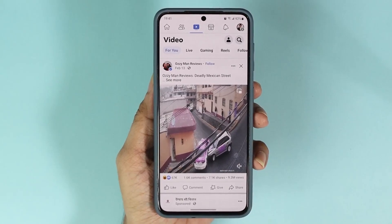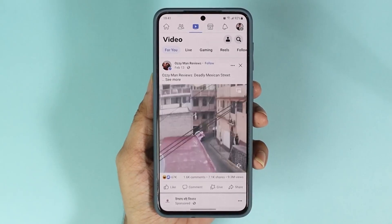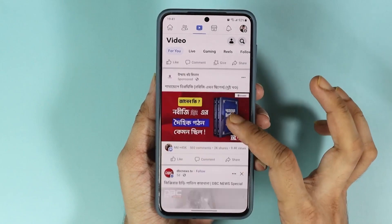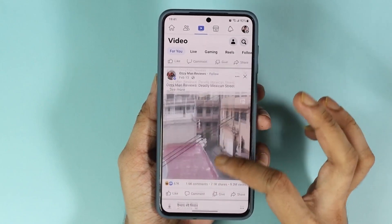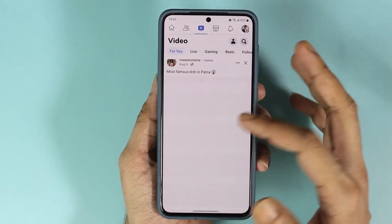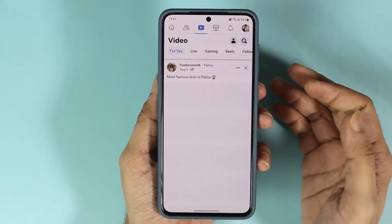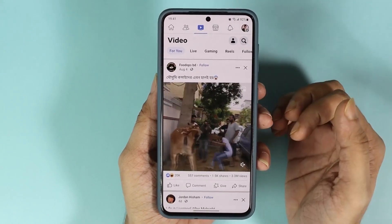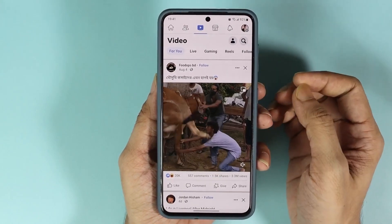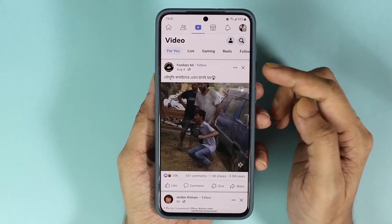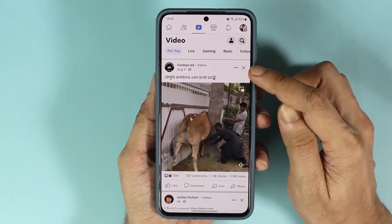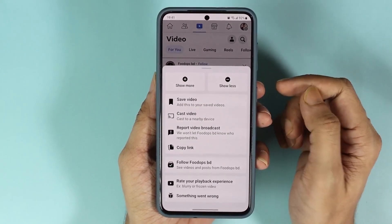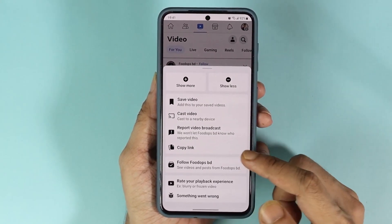Hello everyone, welcome to Droid Labor channel. In today's video I'm going to show you how to download any Facebook video on your Android phone. The first thing you have to do is open your Facebook app, go to the video tab, and select any video that you like. Once you find that video, all you have to do is tap on the three little dots and then tap on copy link.